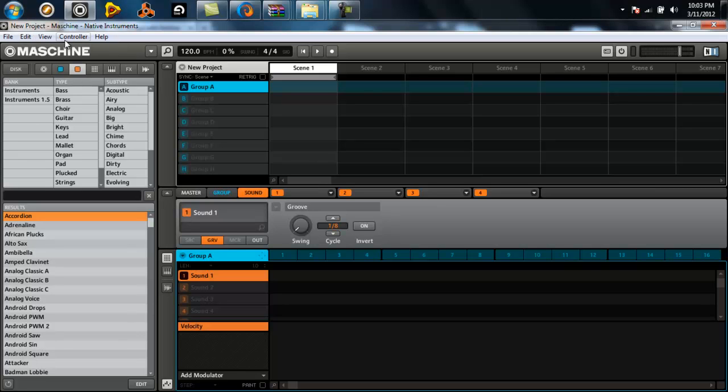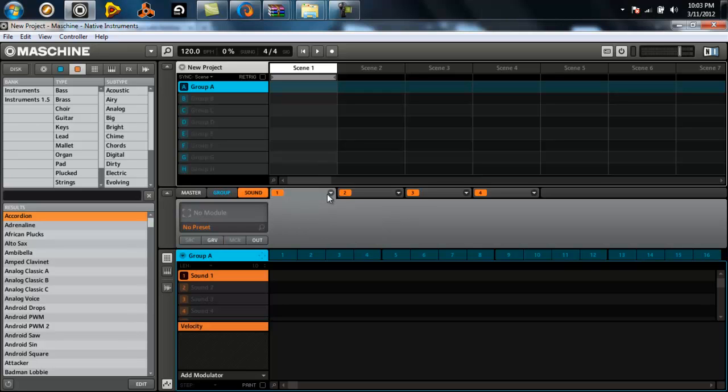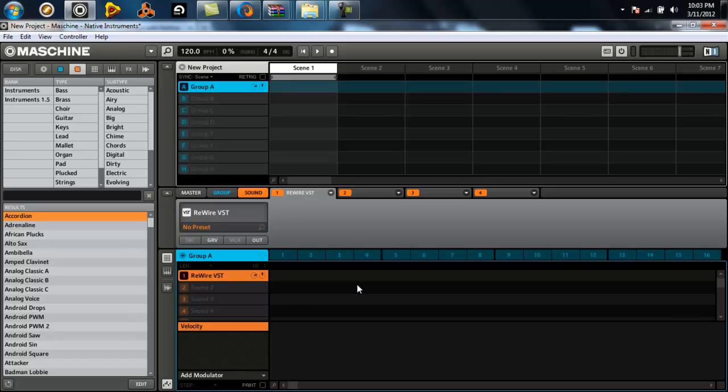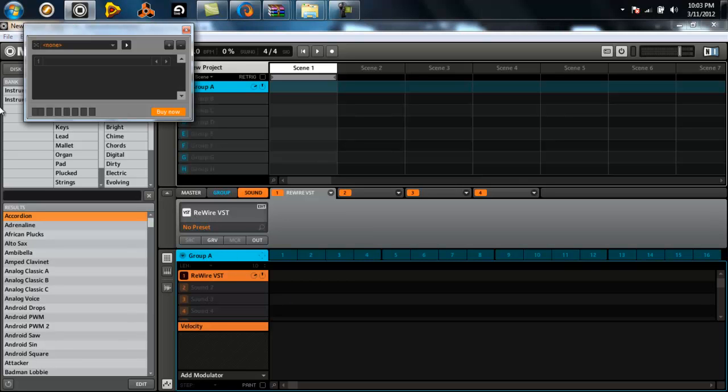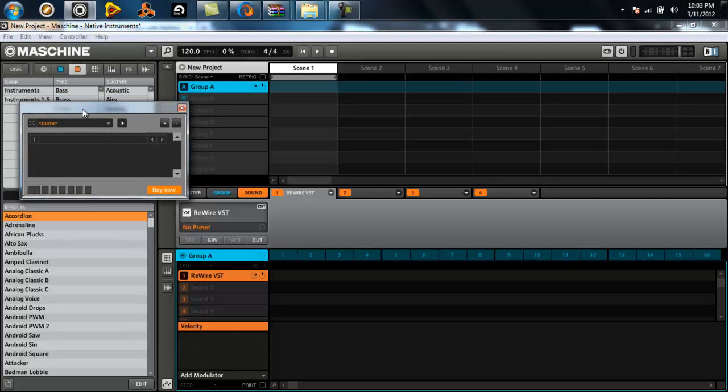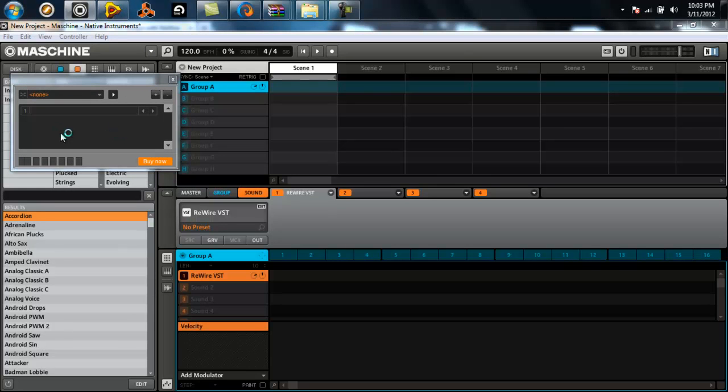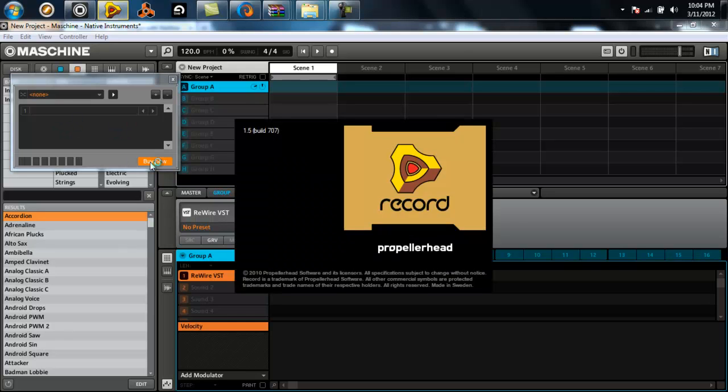Once you do that, go to this little tab right here and you can select your plugins. In your plugins, you will see the Rewire VST. That's what we just got for free. You can click on this logo right here and you're going to get this box. This is your Rewire box. Now you're ready to use Record or Reason.